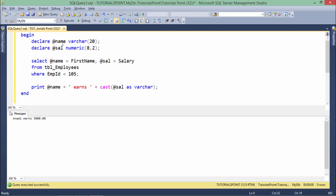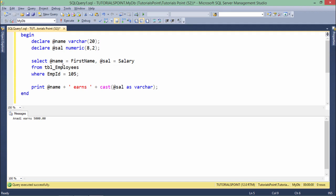Here you can see I have defined the same couple of variables, @name and @sal. But now I've used this select statement for assigning the value. I have the tbl_employees table in which I will find first name and salary column.